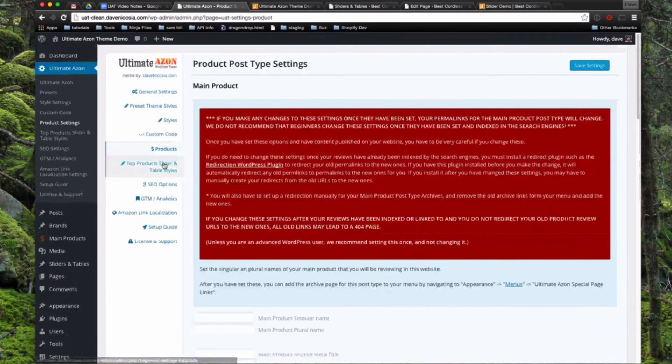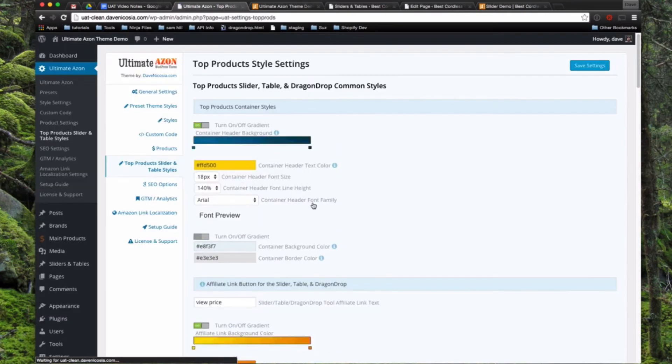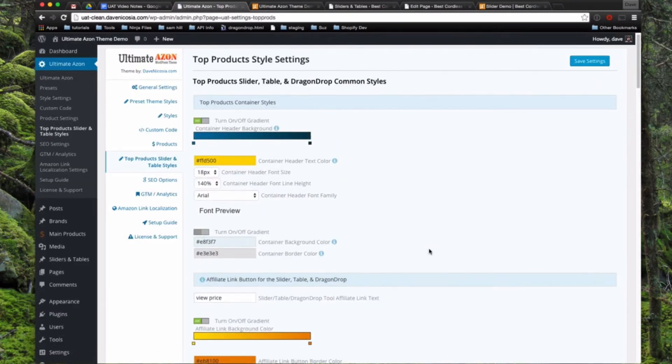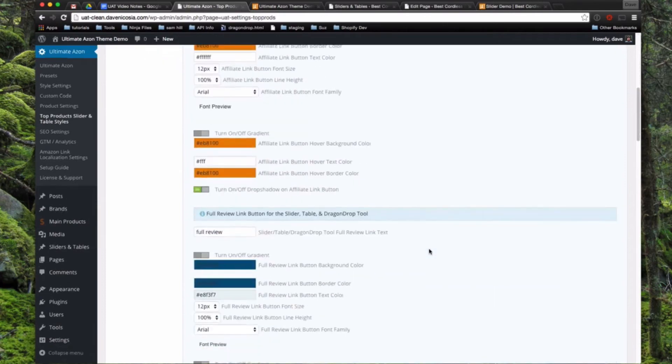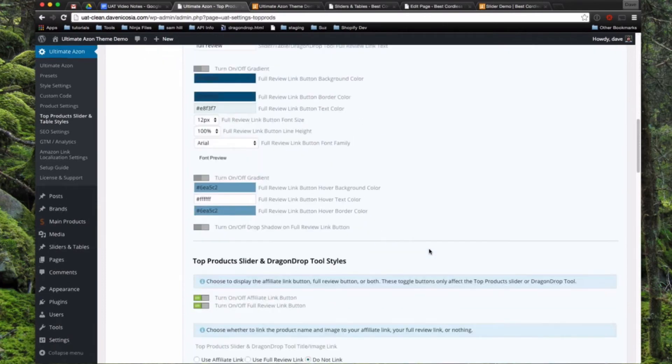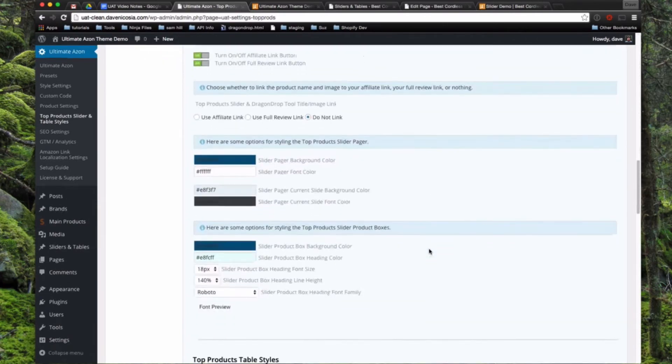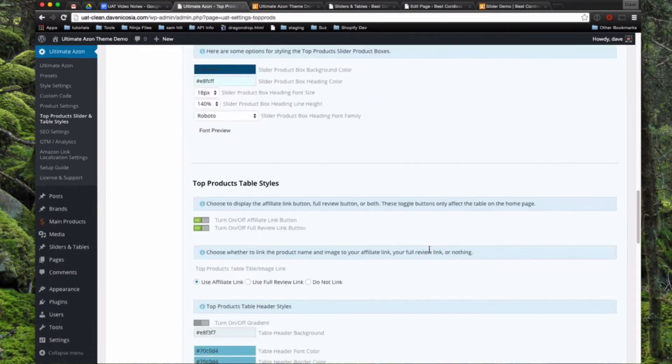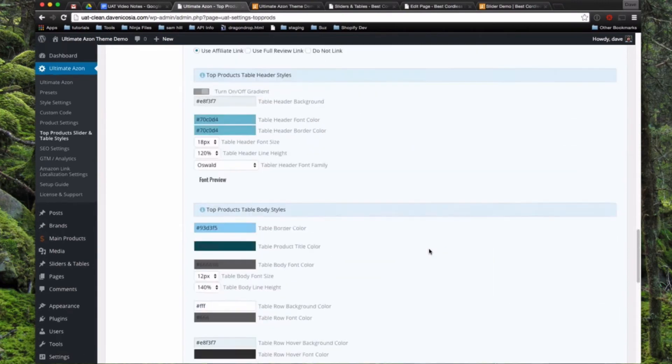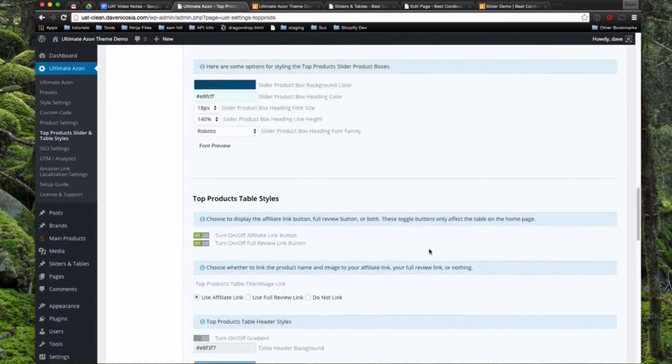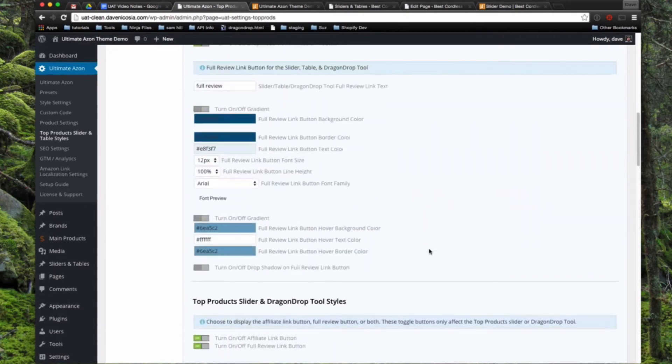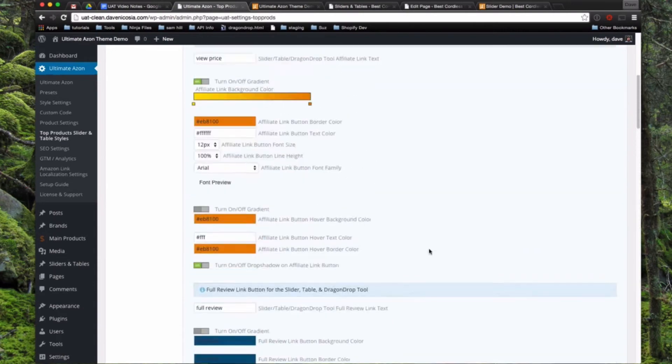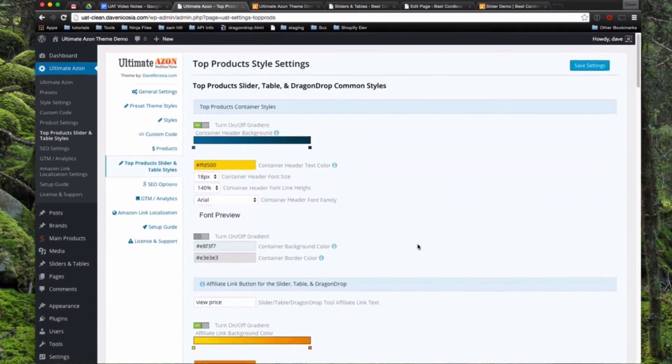Next is the top product slider and table styles. And this also applies to the drag and drop tool. So this is basically where you just set the colors, fonts, what kind of links you want to display on the interactive sliders, sortable tables, and drag and drop tools. And it works just like the other settings page, but it's specifically for that feature since that's one of the main features of the theme.